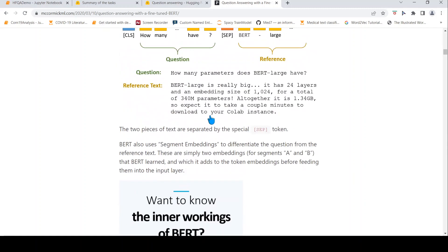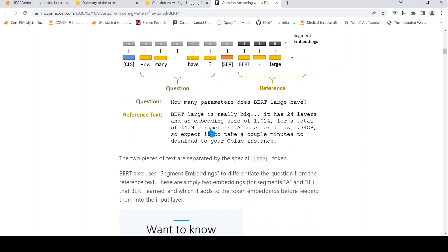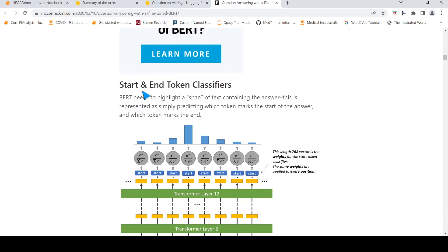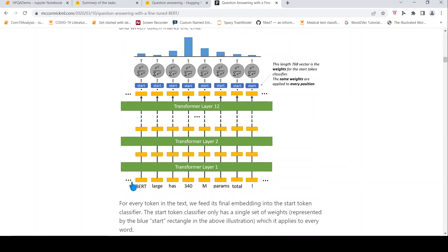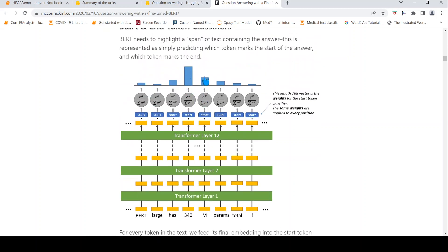Given this text as input, based on the question, the transformer model needs to highlight which is the start token and which is the end token. This is done using two classifiers: one for the start token and one for the end token. You give your input to the BERT transformer, and for every token embedding you get from BERT, you apply the start token classifier — a single set of weights. A dot product is done between that weight and each token embedding, then a softmax is applied, and whichever token has the highest value is marked as the start token.